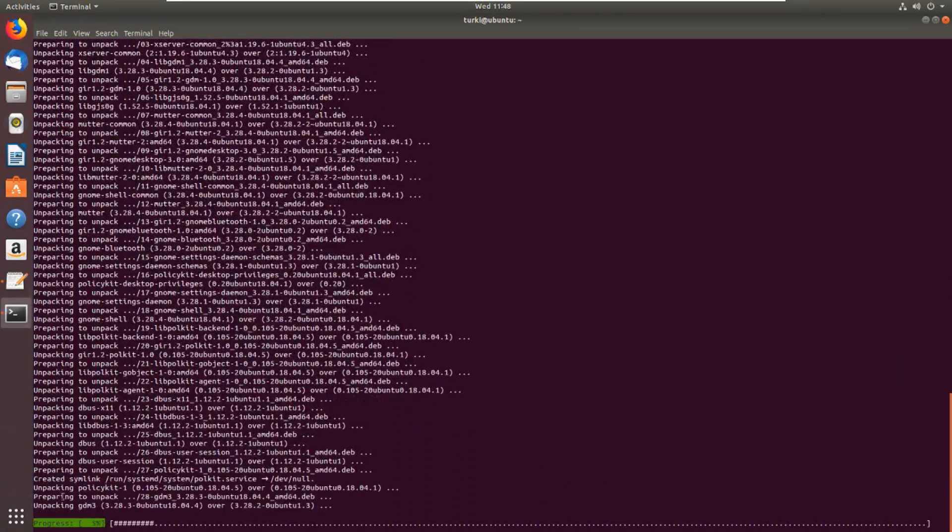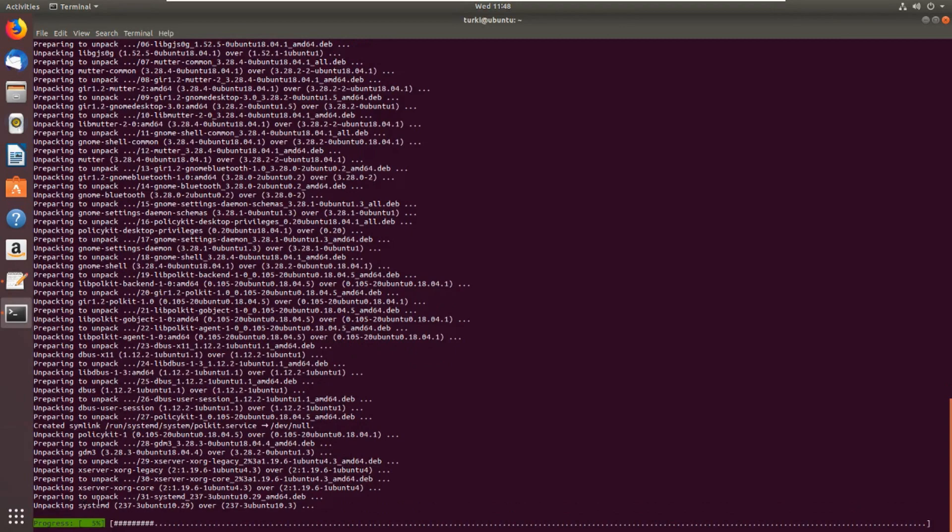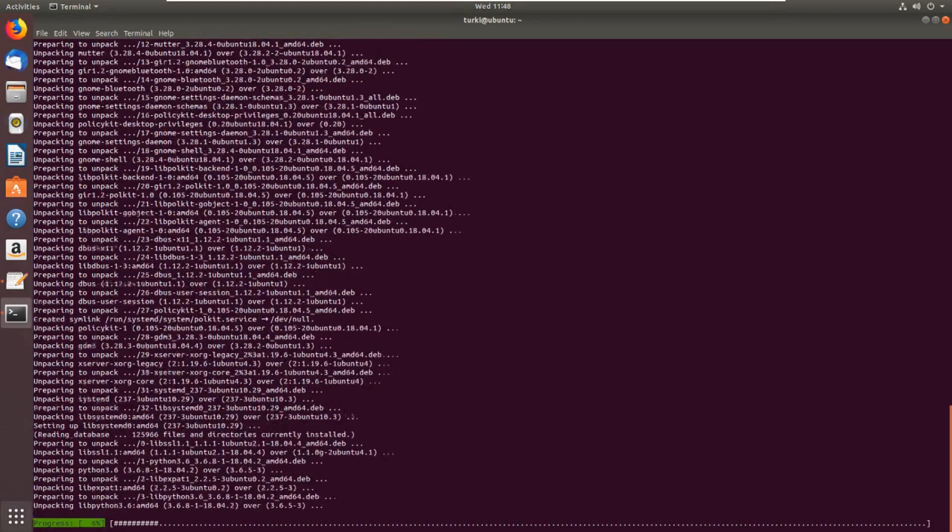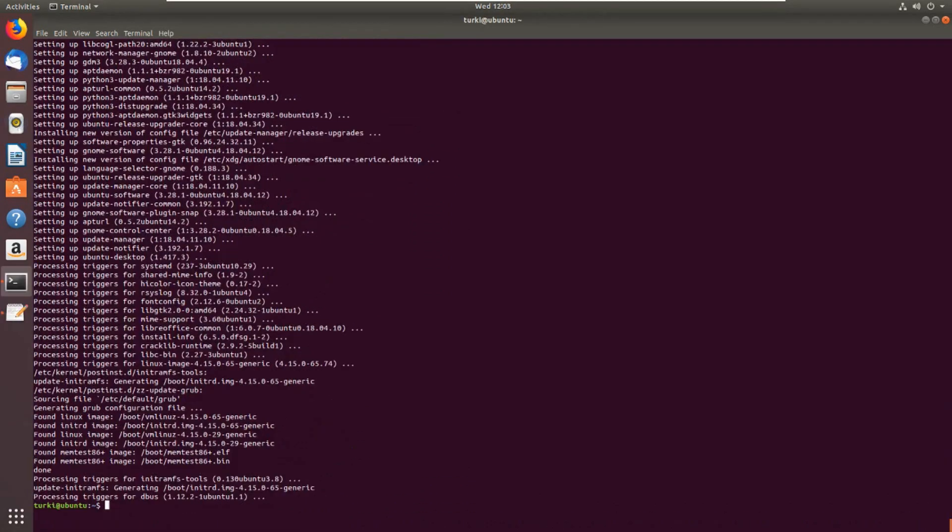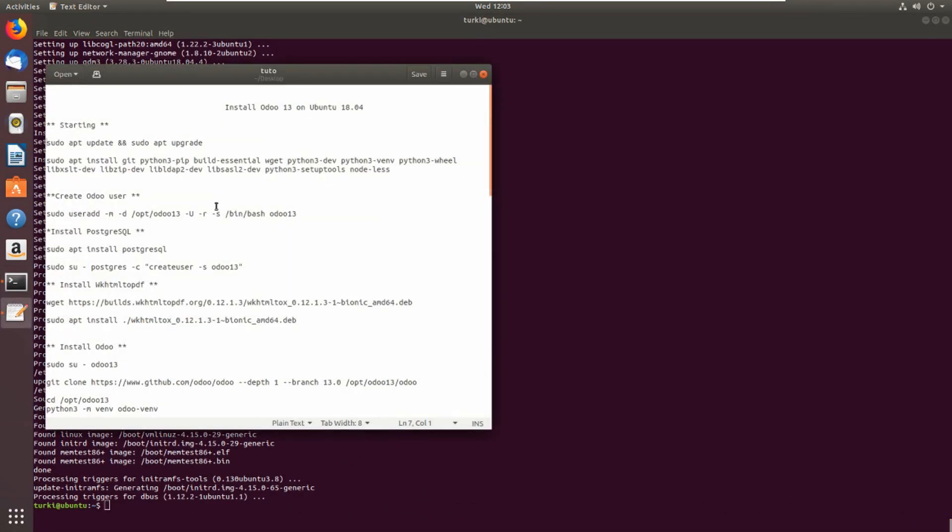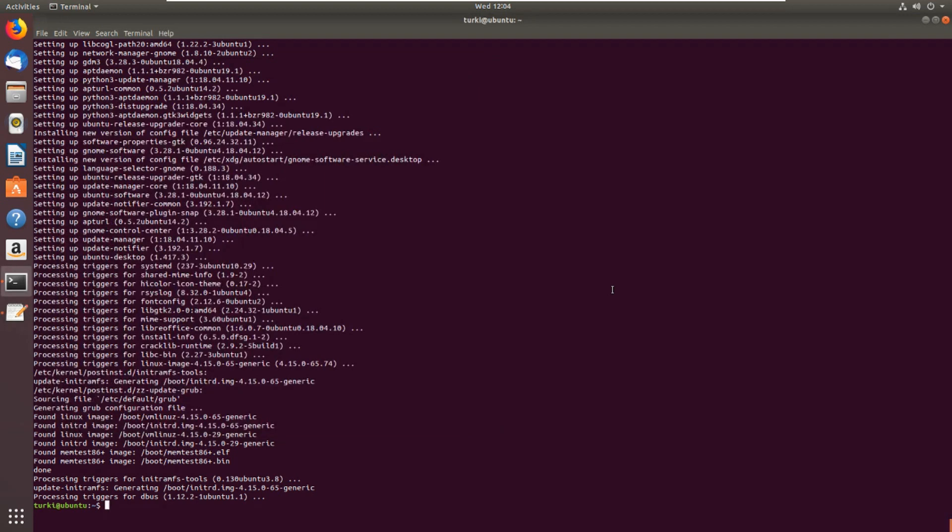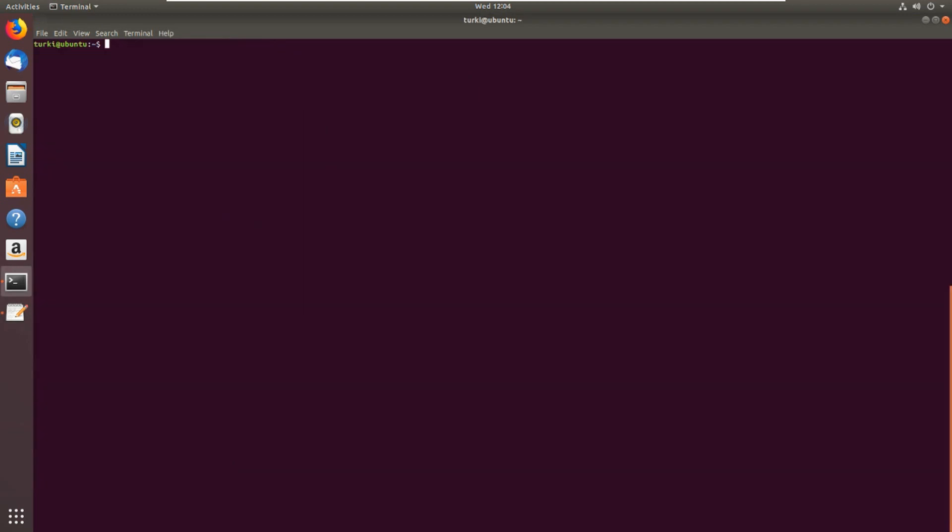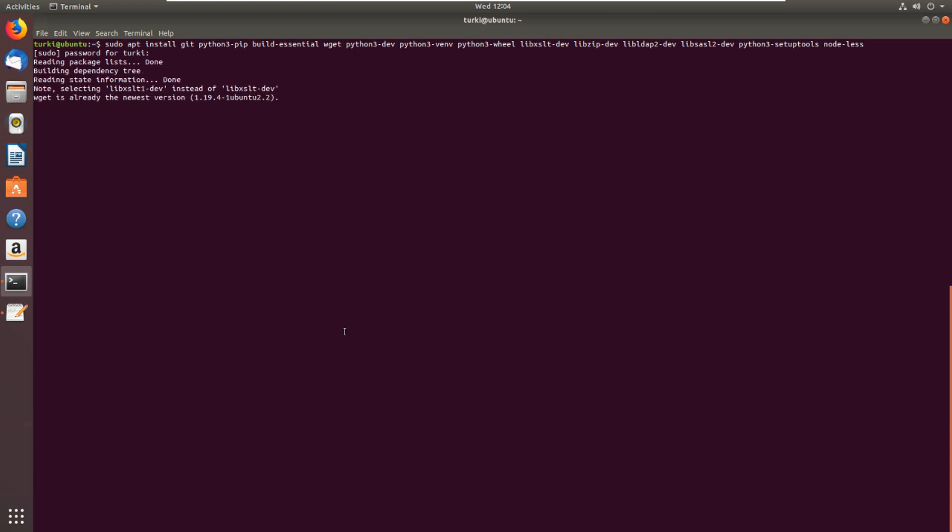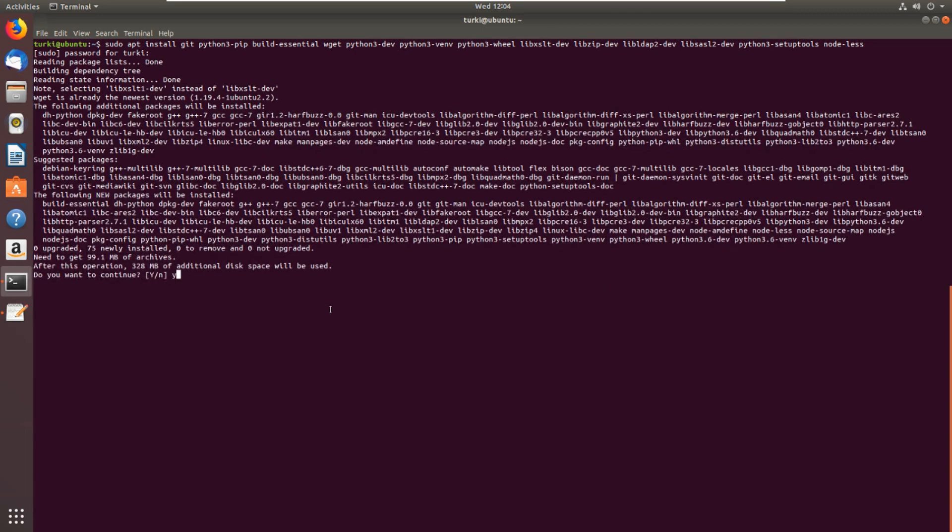After the upgrade, let's continue. Let's copy the next command. This is to install git, python3-pip, and some dependencies needed. Let's copy and paste, enter, and yes to continue.